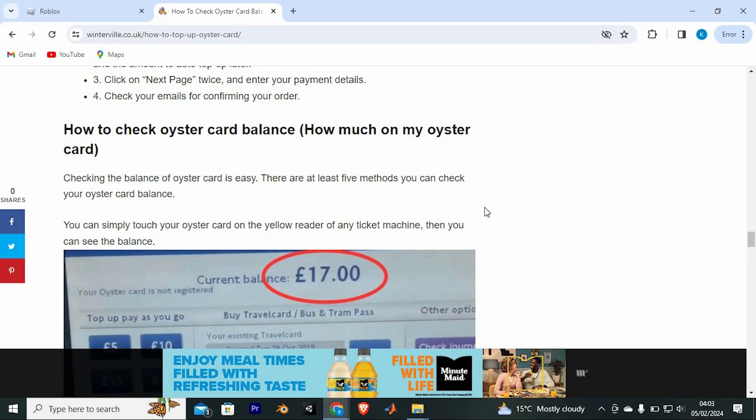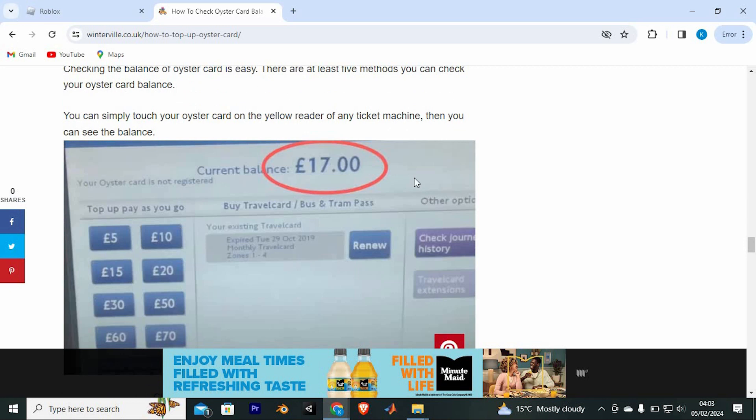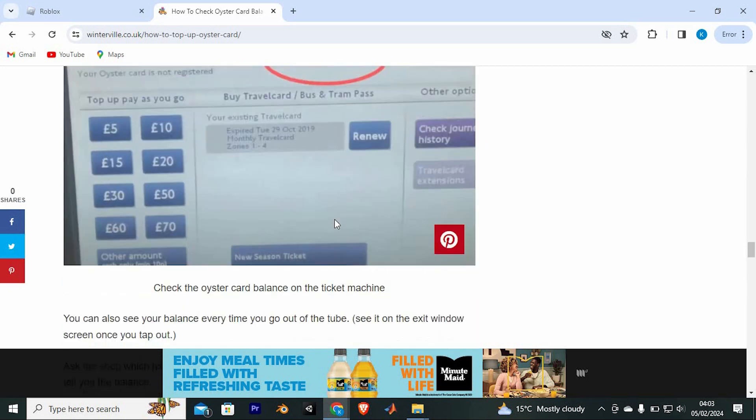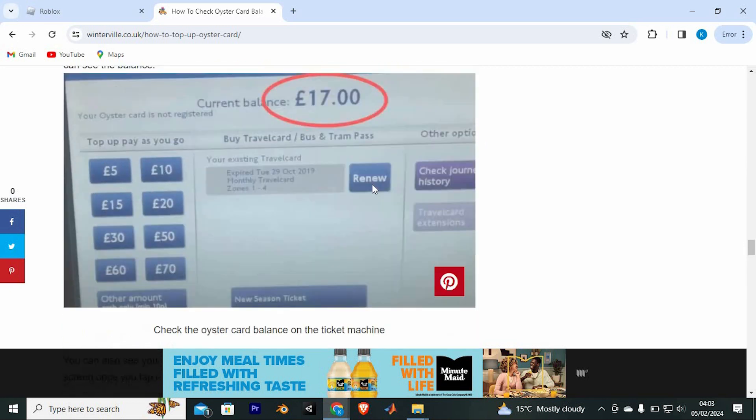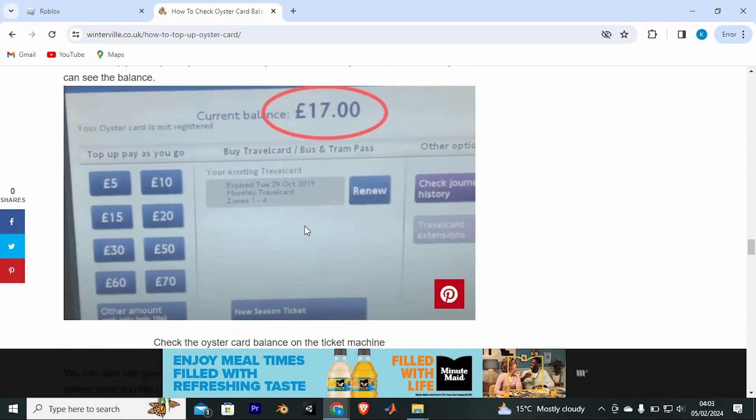You can simply touch your Oyster Card on the yellow reader of any ticket machine, then you can see the balance. Check the Oyster Card balance on the ticket machine as you can see right here.